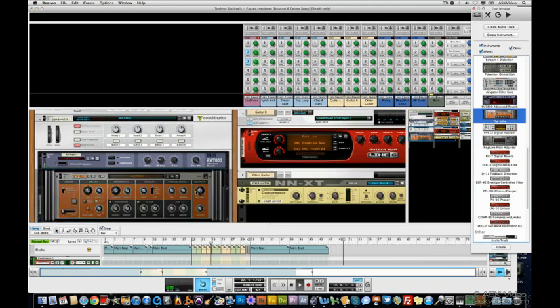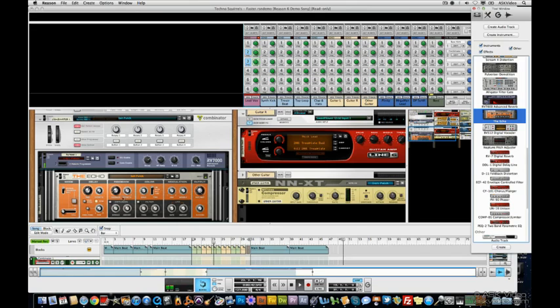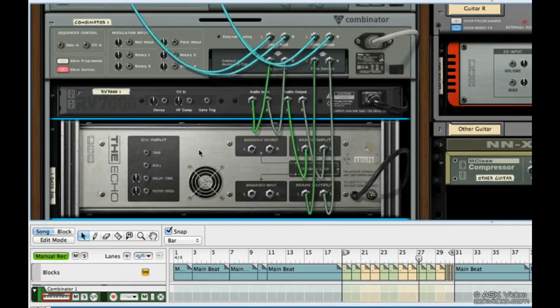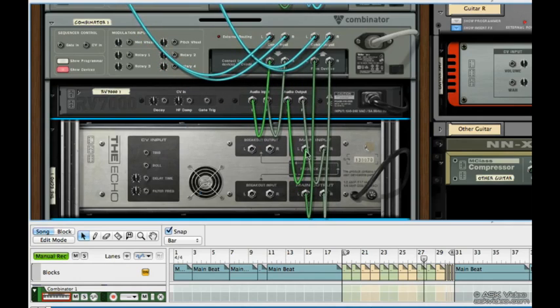Let's add some Echo. There, that sounds cool. Notice the routing here. The reverb going into the echo going into the Combinator.